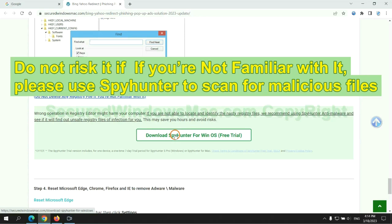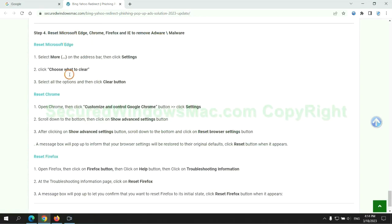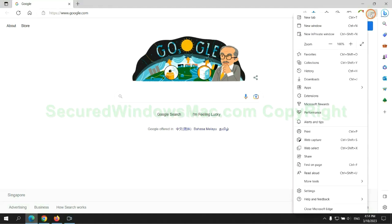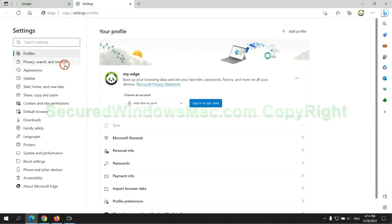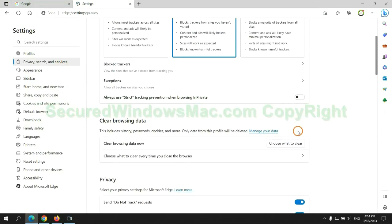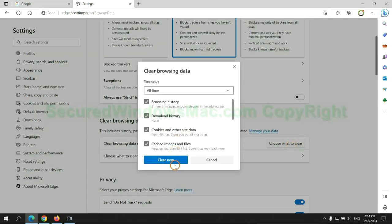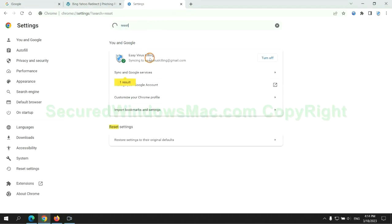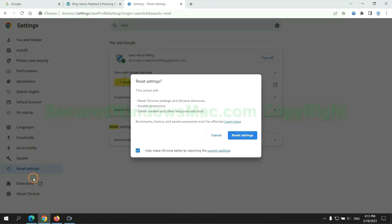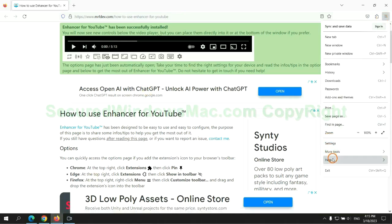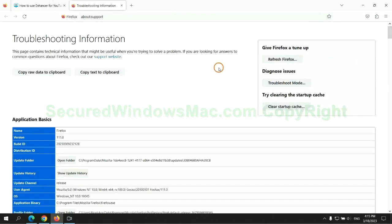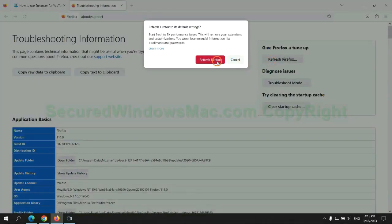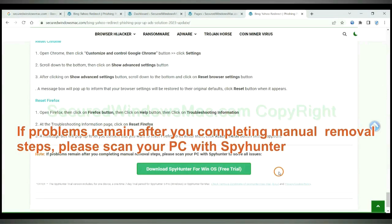The final step is to reset web browsers. We reset Microsoft Edge first, then reset Google Chrome, and then Firefox. If problems remain after completing the manual removal steps, please scan your PC with SpyHunter.